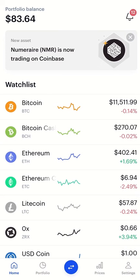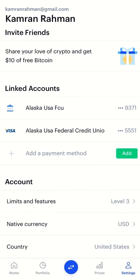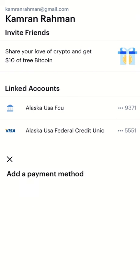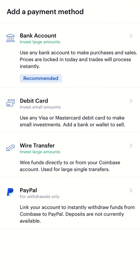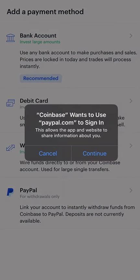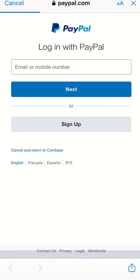Tap on Settings, and from there you can see 'Add a Payment Method.' Tap on 'Add a Payment Method,' select PayPal, and then tap Continue.